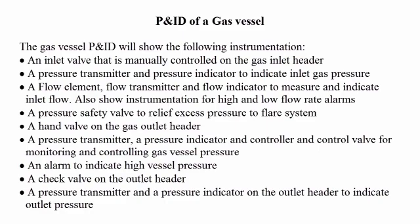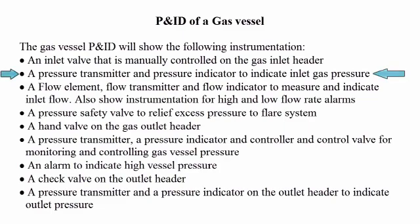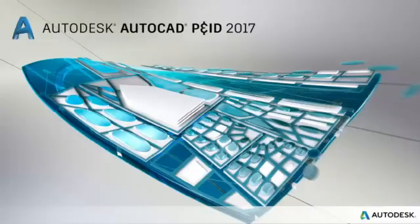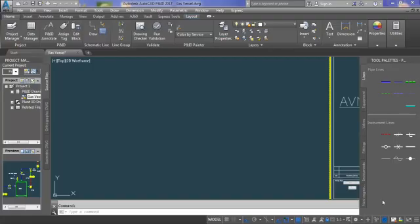There are different requirements which I have to follow in different steps to explain you briefly. For example, the first instrument I have to add is a manually controlled inlet valve. Similarly, after the inlet valve I will add a pressure transmitter and pressure indicator to indicate gas pressure of the inlet pipeline. This is a brief explanation to give you an idea.